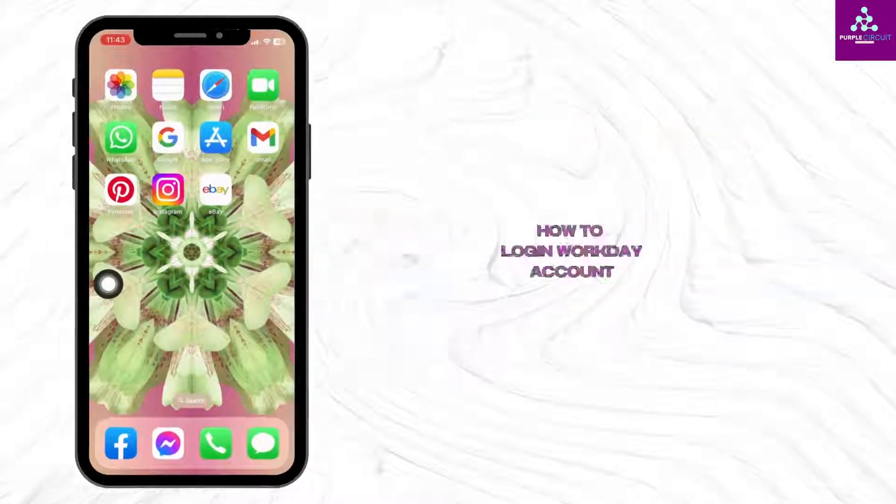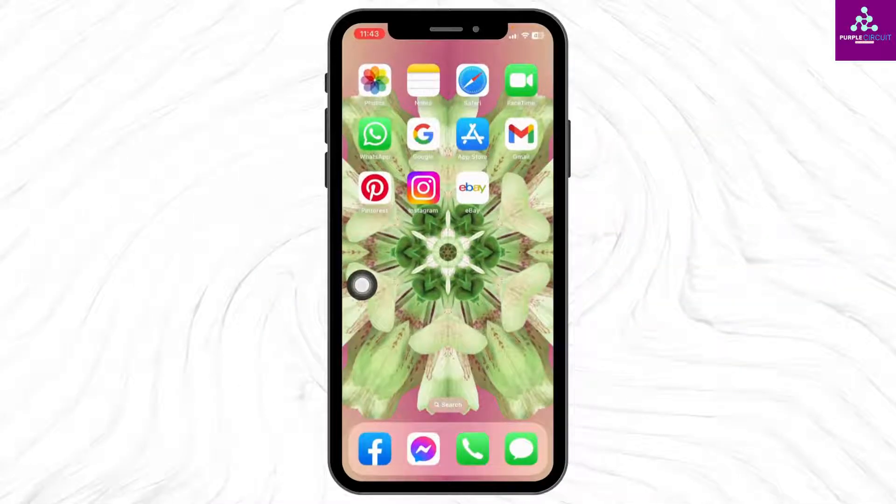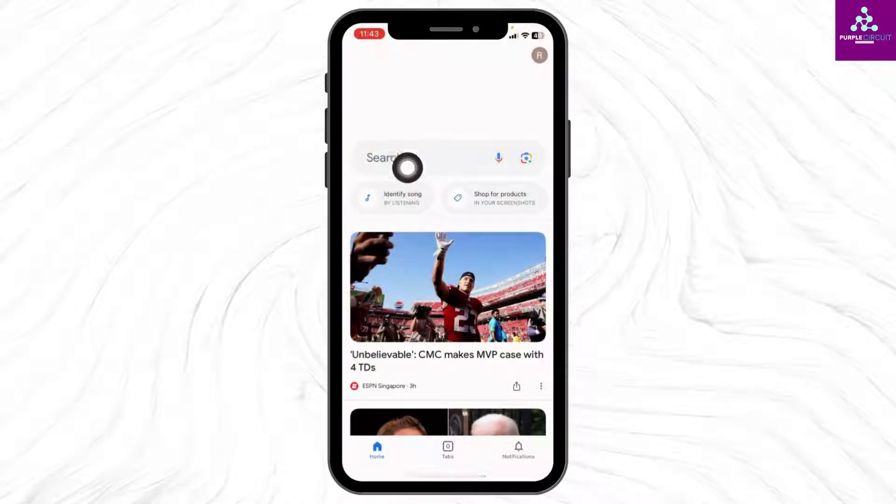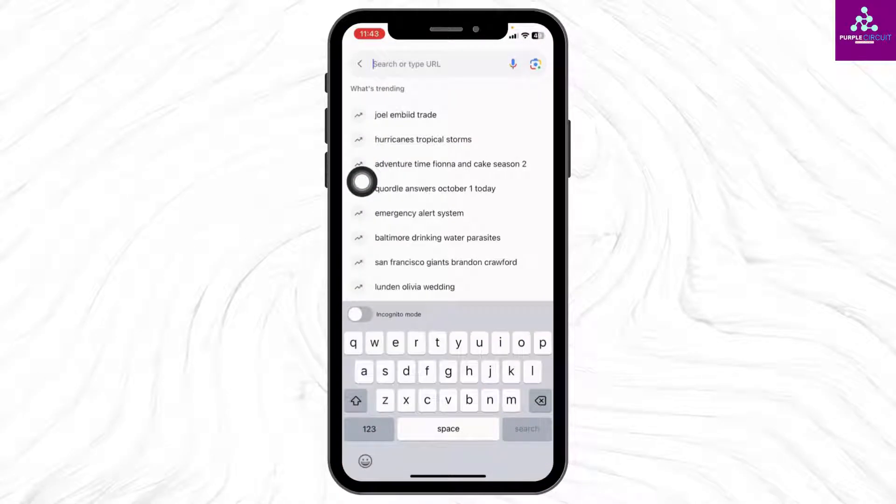How to login to Workday account. Everyone, welcome back to our channel. Now let's get started. Open any browser. Here we go, at the top you will see the search box. Over there, type in 'Workday login' and search for it.